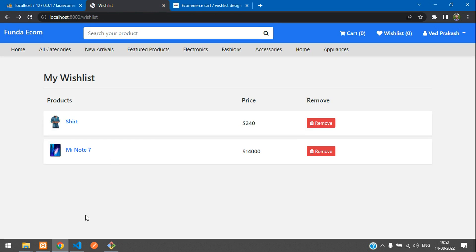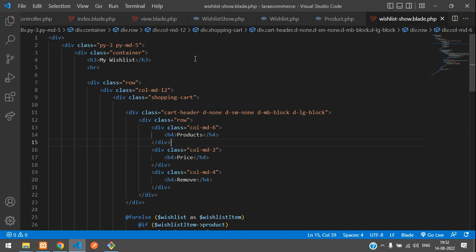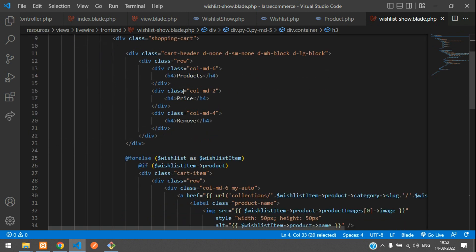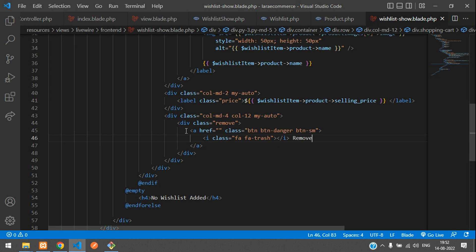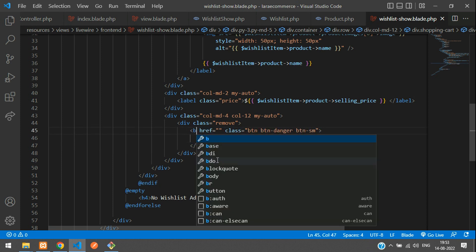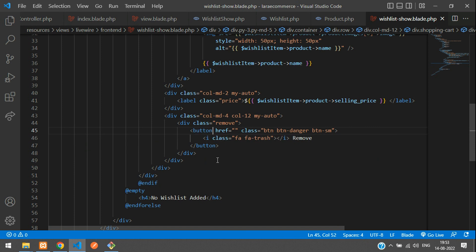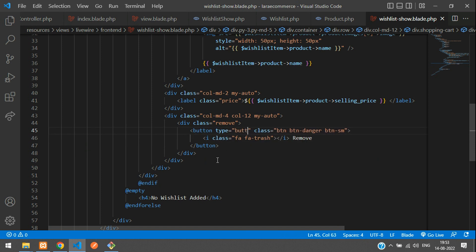Let's get started. Moving to our editor, this is my wish list file. Let's find the remove button — it's an anchor tag, so let's change this to a button element and change the href to type="button". Now let's use a Livewire click handler: wire:click="removeWishlistItem".